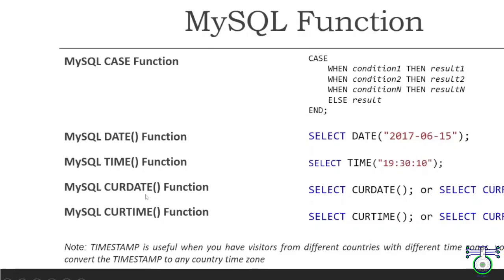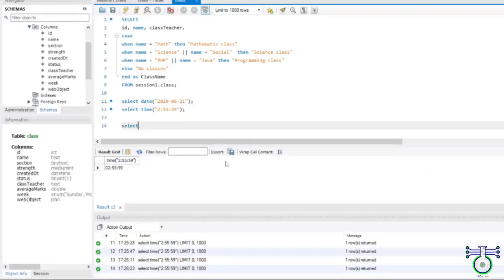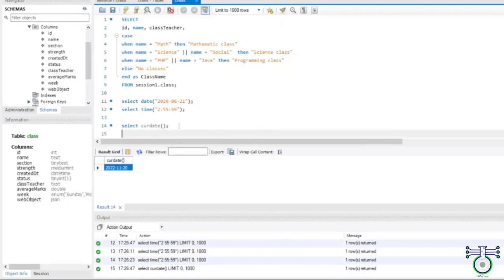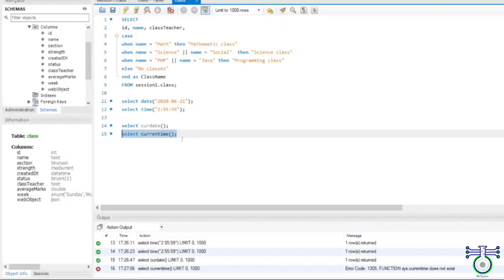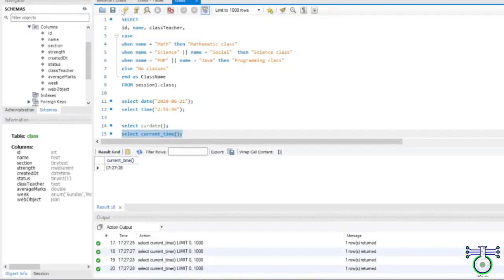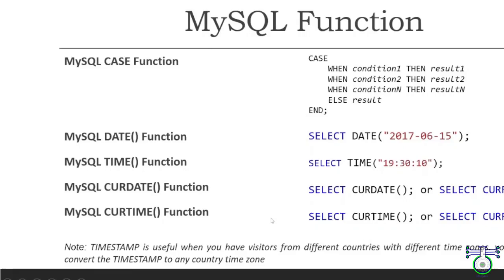The next function is CURDATE() and CURTIME(). CURDATE() gives you the system date. Whenever you write CURDATE() or CURRENT_DATE(), both are correct. If you execute, you will get today's date — year, month, and date. Same applies for CURTIME() or CURRENT_TIME() — both are correct. If you execute, you will get the current time. Every time you execute, the time will get updated. We can use CURDATE() and CURTIME() when you want to insert some data with the current date and time.